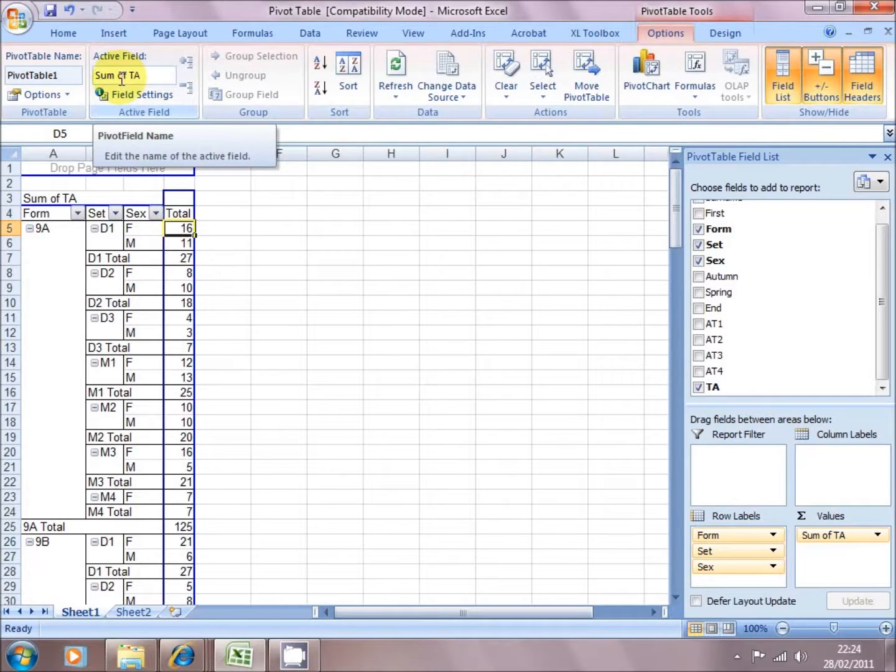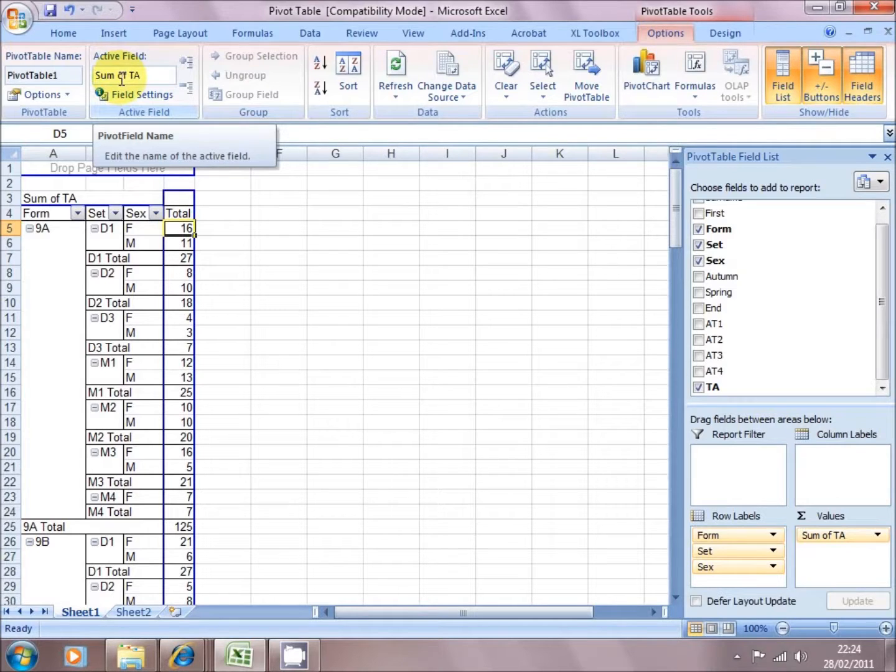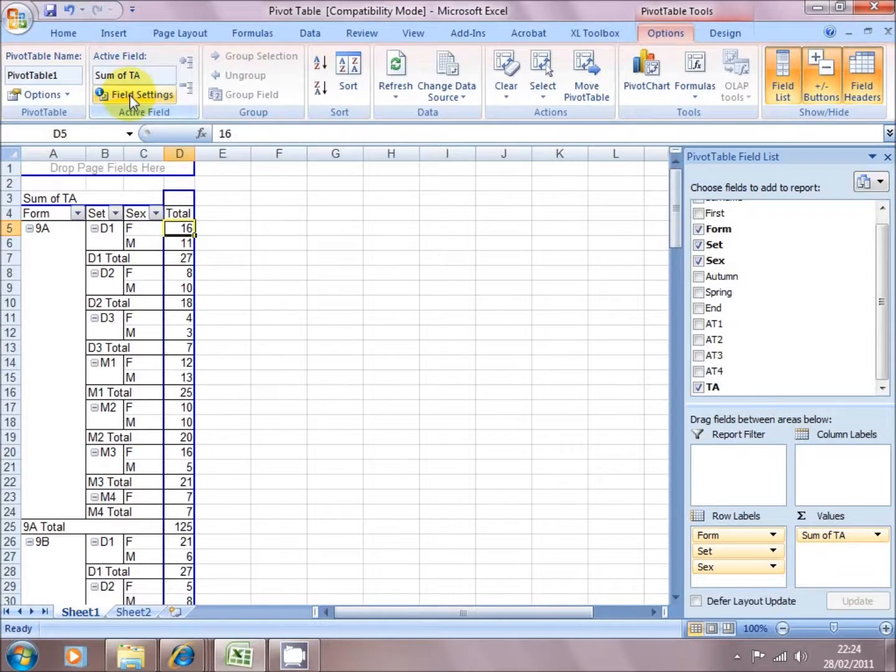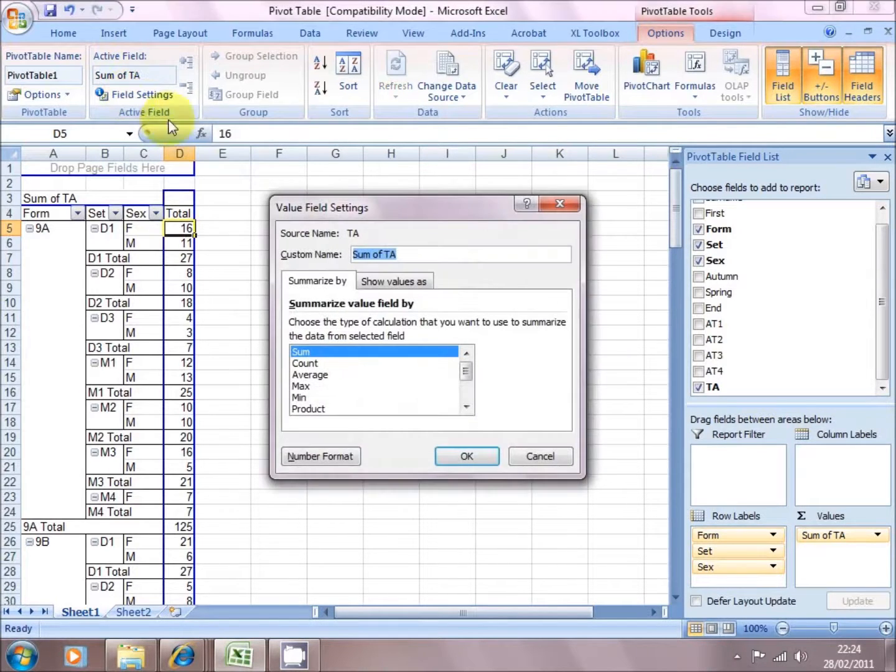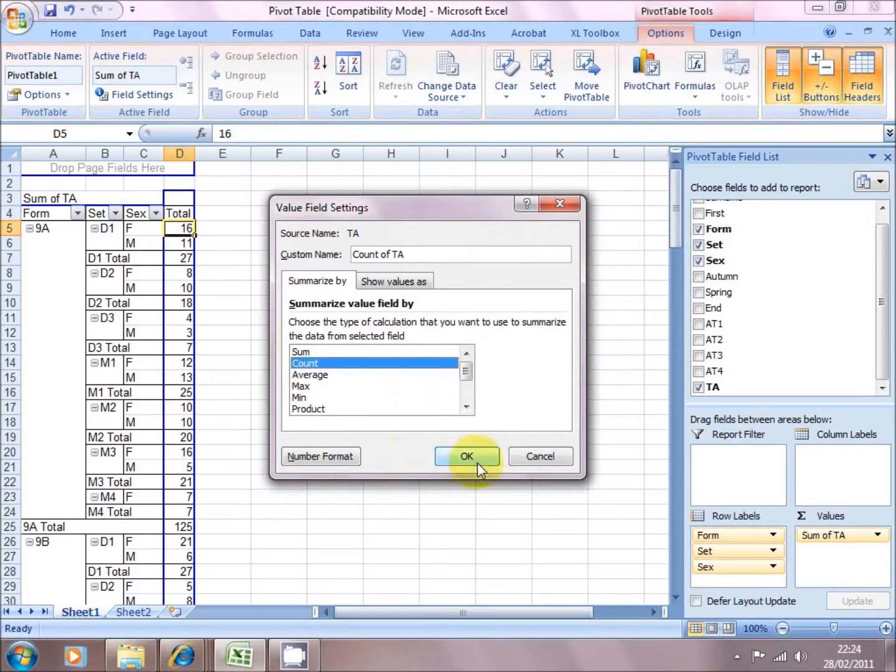Now that doesn't make sense, because what it's adding up is it's adding up the level threes and fours and fives. So it's adding up three and four and five, and whatever levels these students have got. So I'm going to change that in field settings to count.